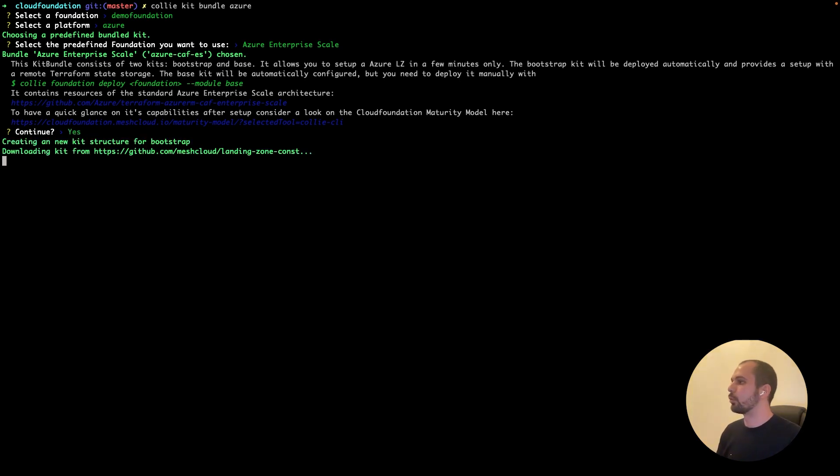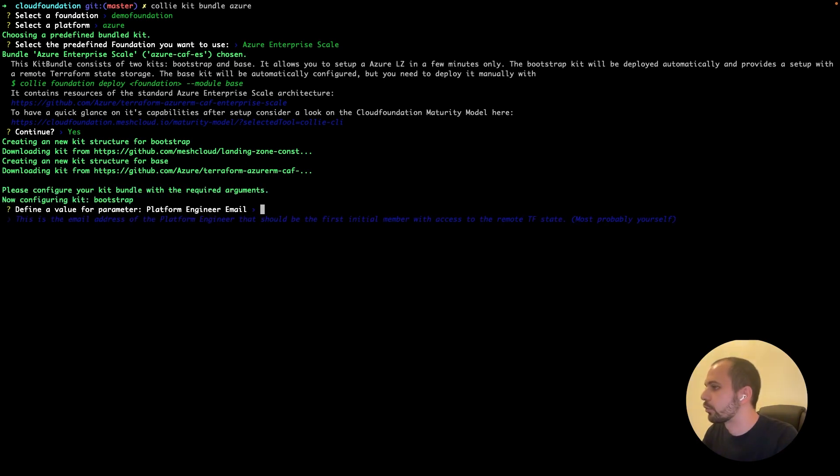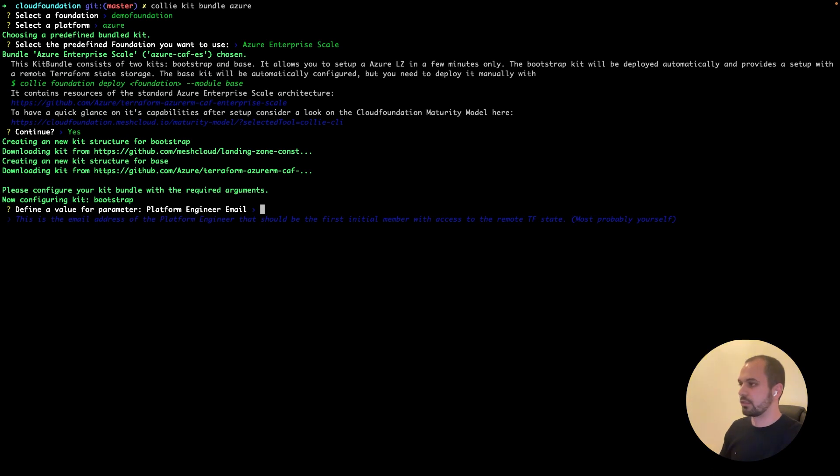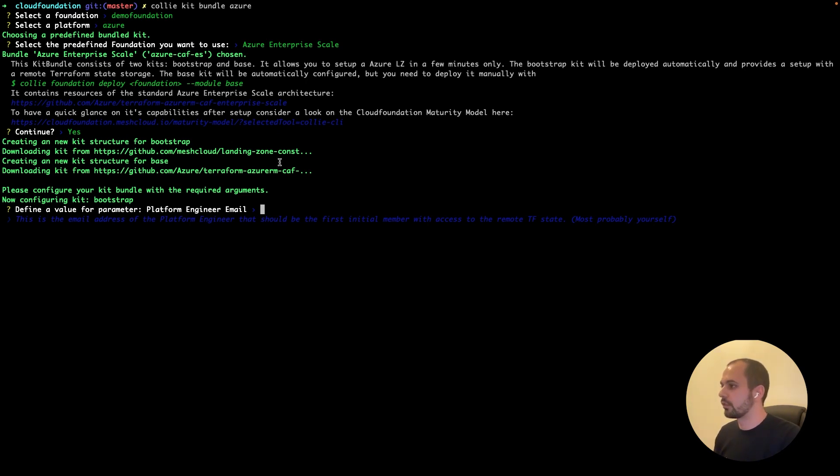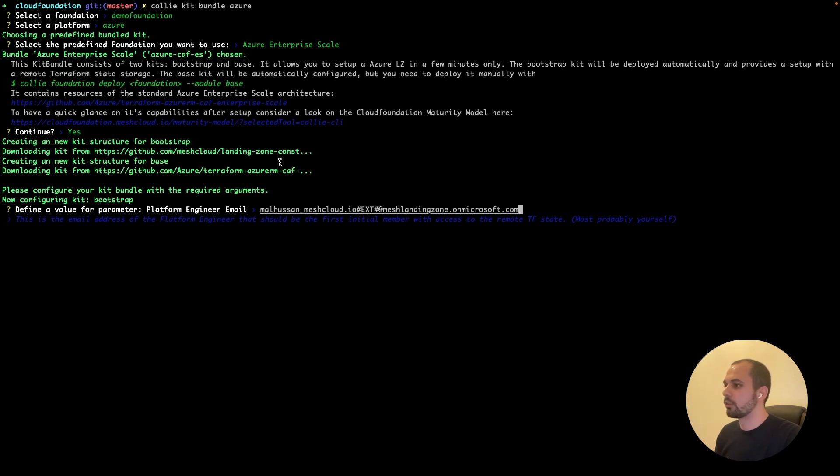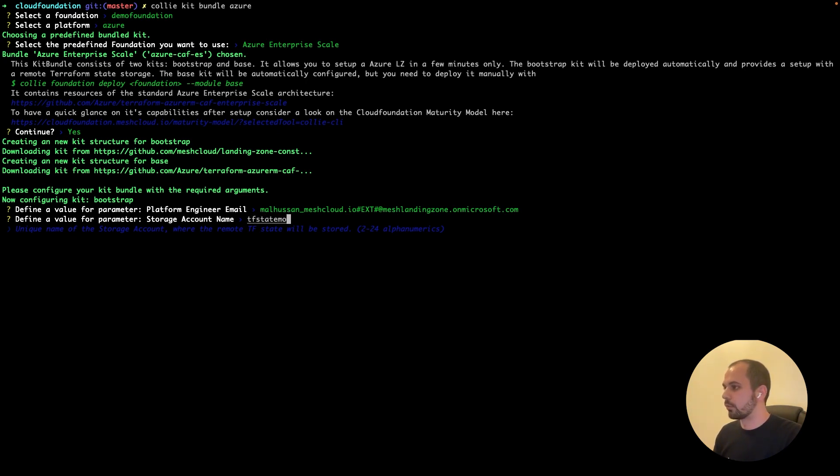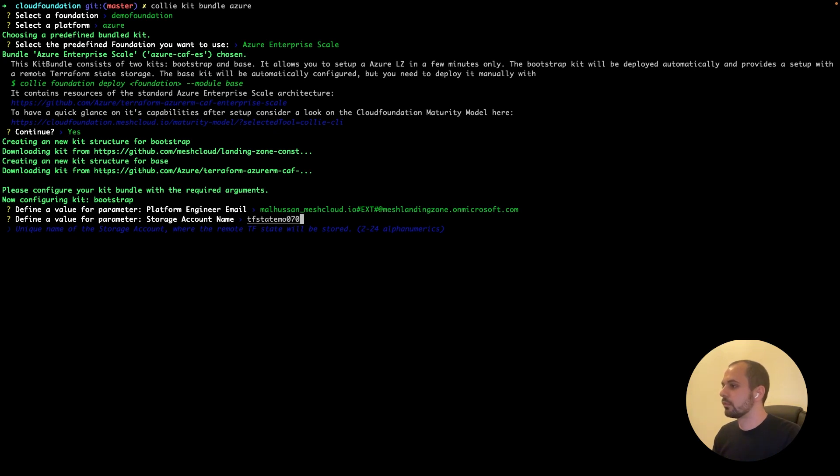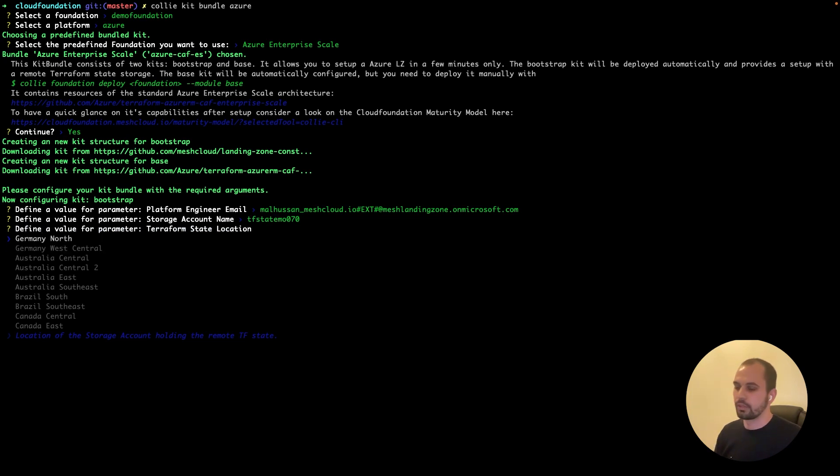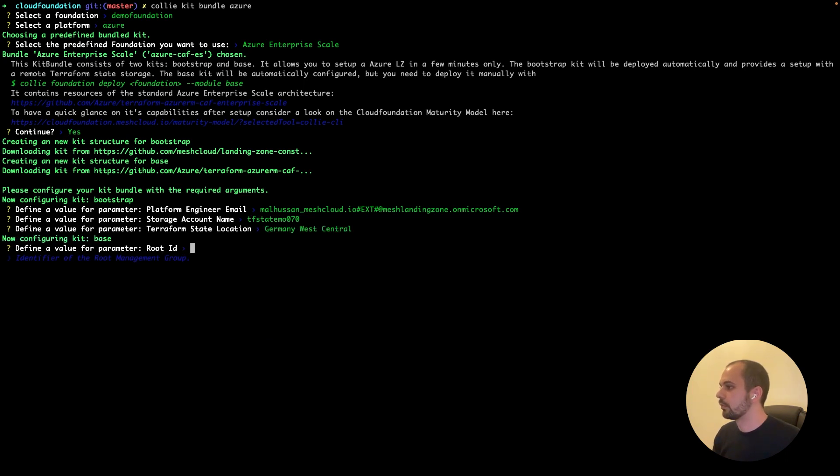Now it's downloading the kits from the sources. And now it's asking for some inputs that you need to give to configure these kits. So it needs a platform engineer email. There's also a description of what that is. So let's give it the email, which is the user principal name at the moment for in the Azure AD. So I'll give it my user. And also there's a storage account name. So it has to be unique. So let's go with tfstate mobile 0. And you have to also provide the location of the resource group that the Terraform state storage will reside in. So let's go for Germany West Central.